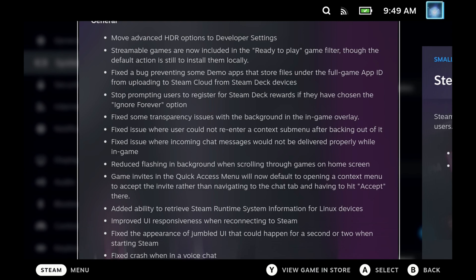Loads of quality of life fixes, which a lot of these aren't going to affect you and you're probably not going to notice them unless you have specific circumstances. But the big thing here is network transfer is now in the stable channel.